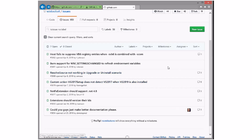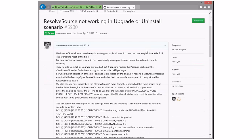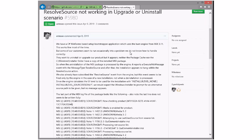Resolve source not working on upgrade or uninstall scenario. That's surprising to me that the resolve source would not be coming out. So we put this in 4x.